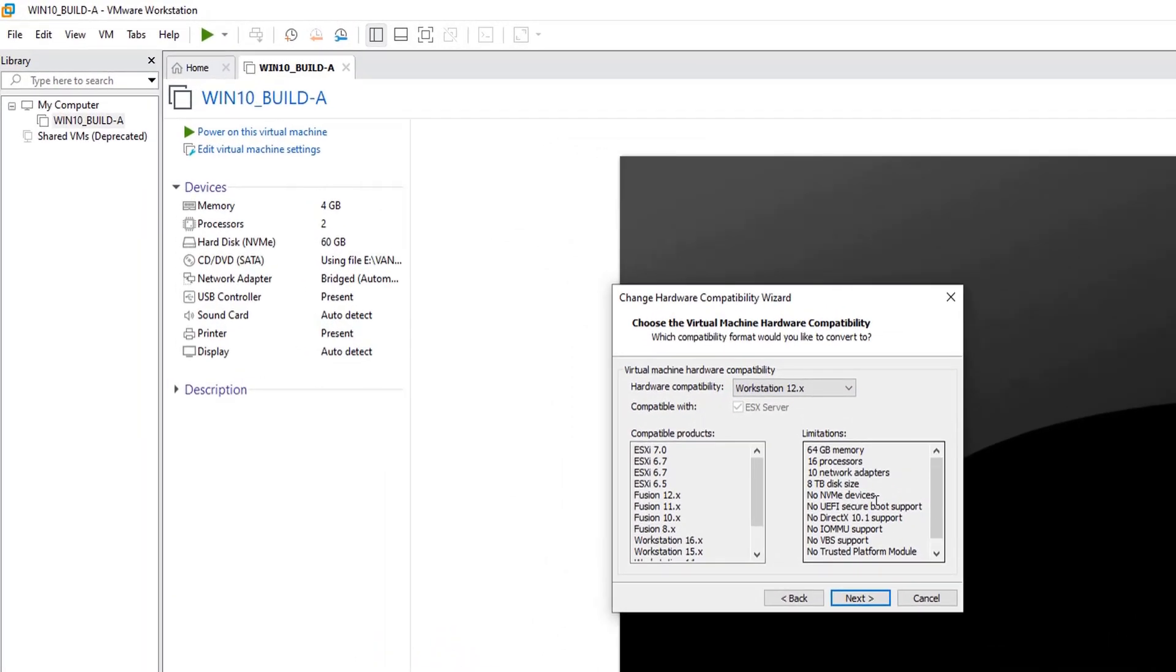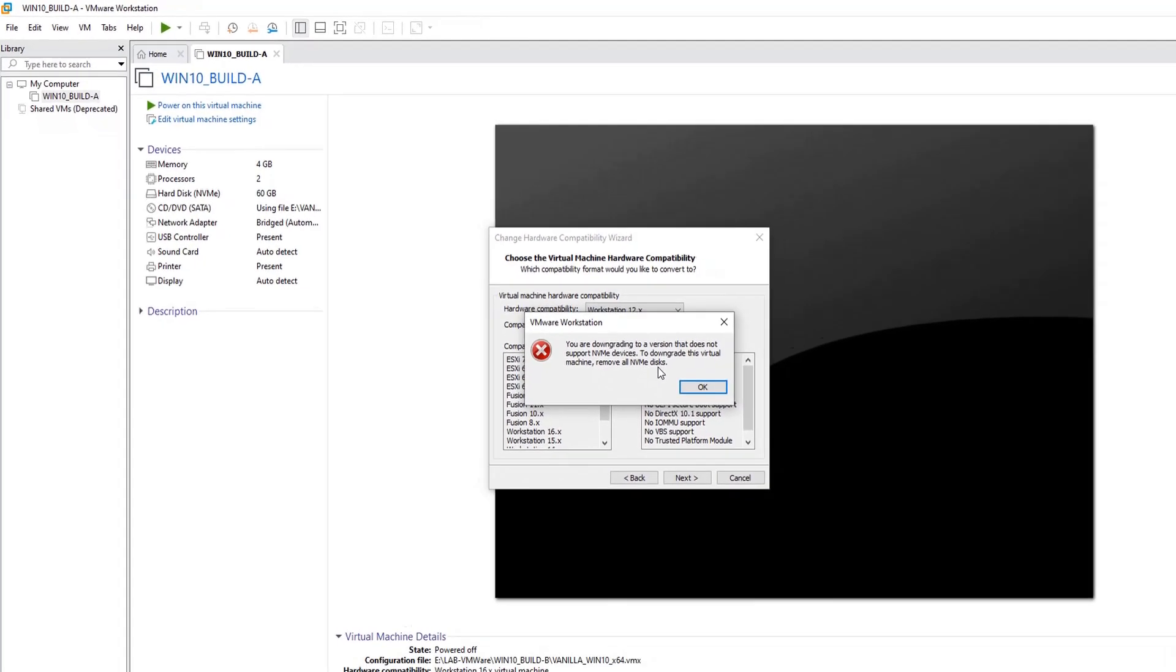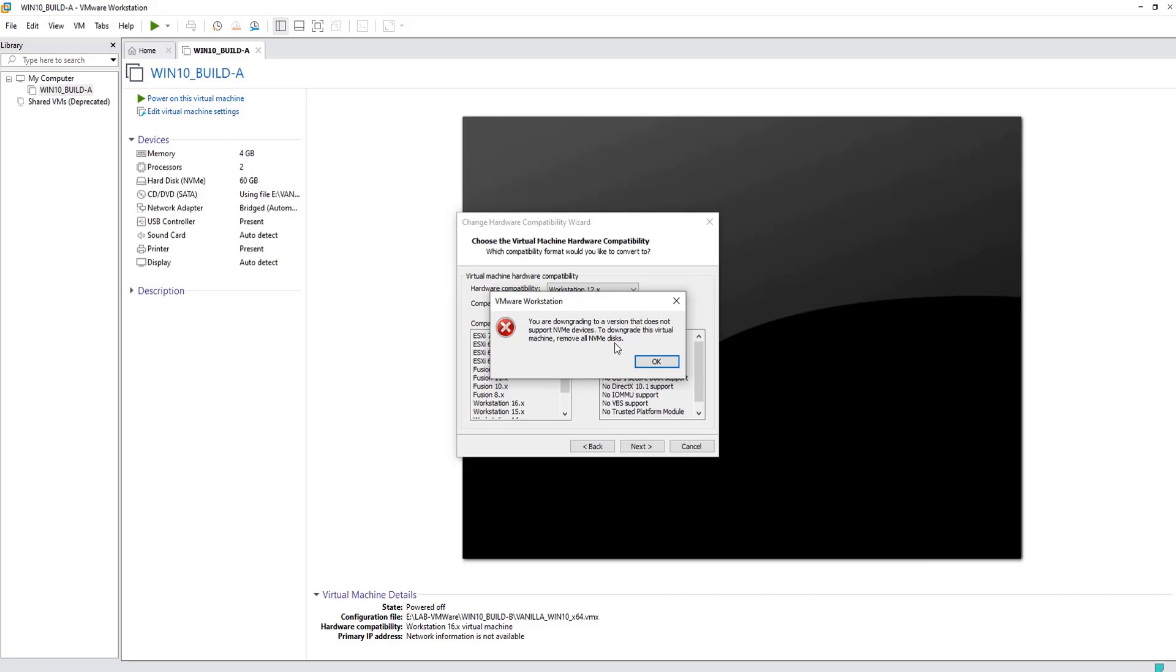If I click next, this is the error I'm getting, which says NVMe devices are not supported. If you are to downgrade, you need to remove all NVMe devices.